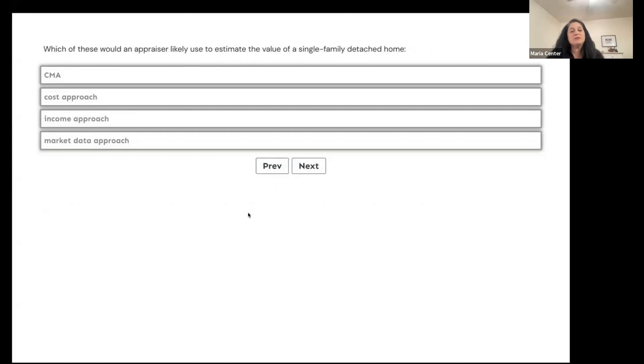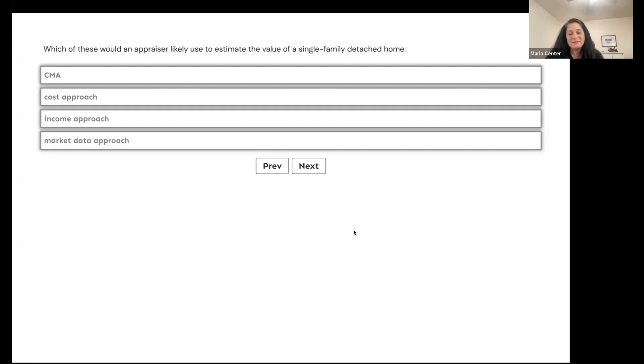Which of these would an appraiser likely use to estimate the value of a single-family detached home? Is it a CMA, the cost approach, the income approach, or the market data approach?